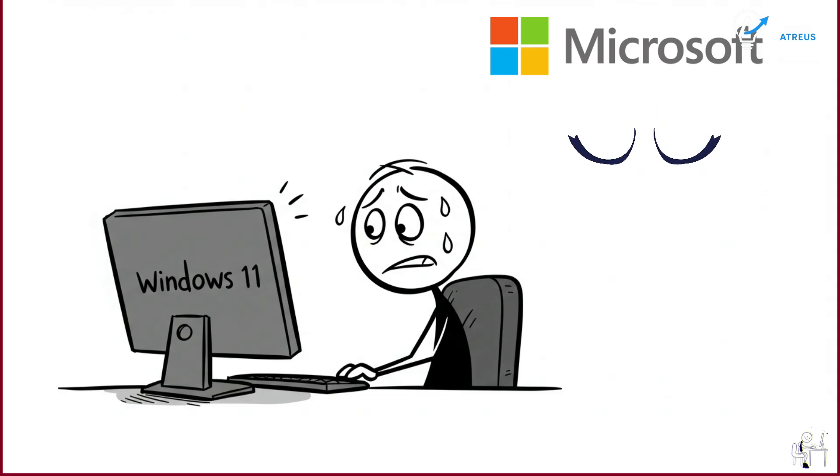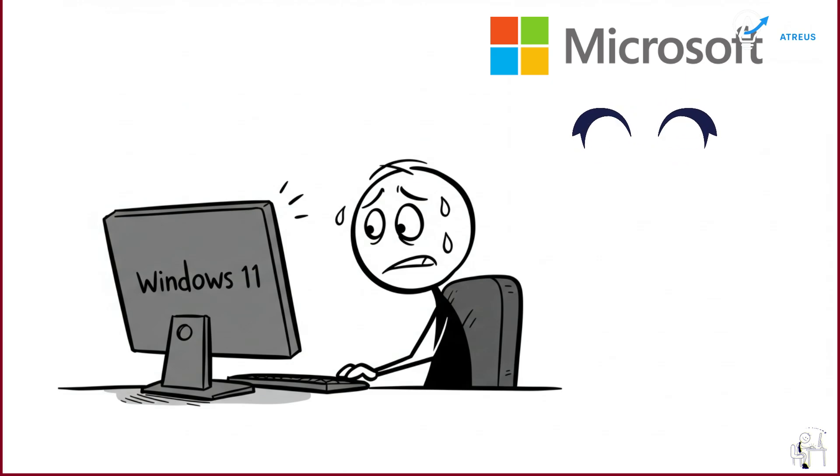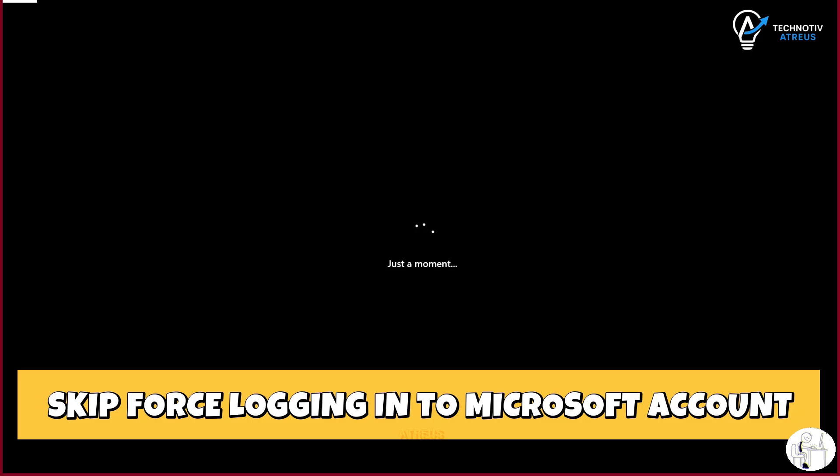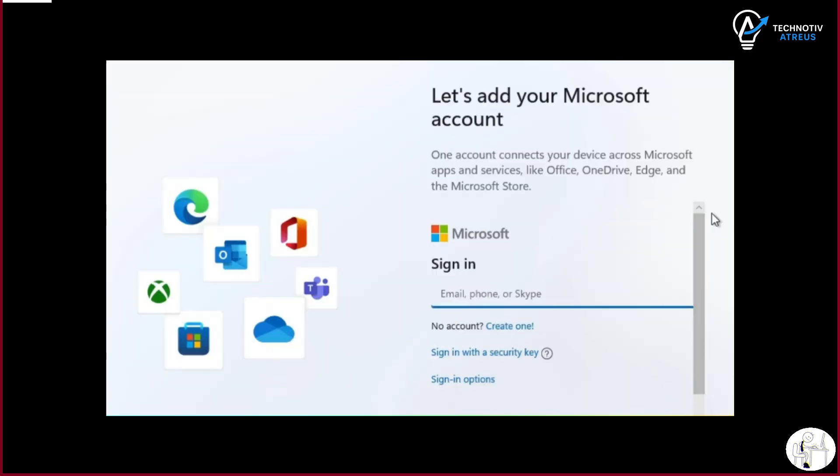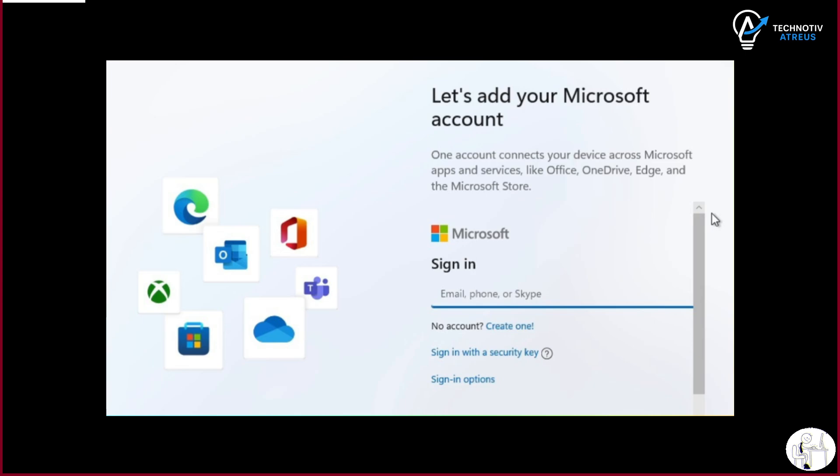have you ever felt like Windows 11 is watching your every move? Like you were just trying to set up your own computer and suddenly bam. Microsoft is like, sorry buddy, you can't continue until you hand over your email, your details, and maybe even your first born child.